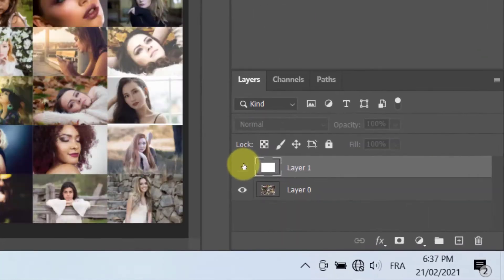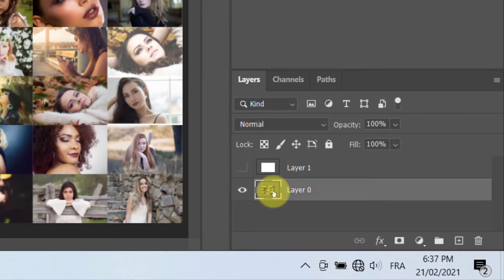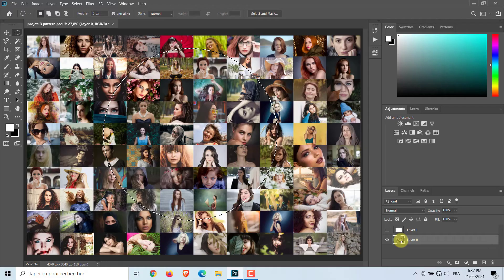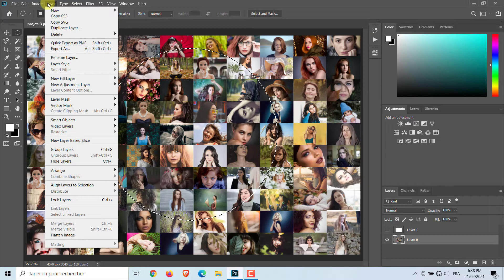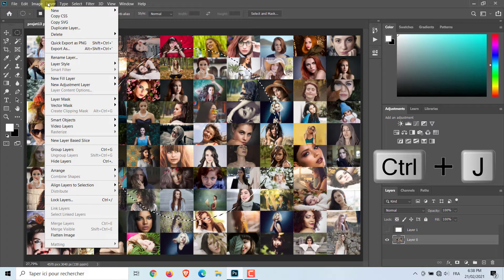Turn off the visibility of Layer 1 and click on Layer 0. Go to Layer, New and select Layer via Copy or you can click Ctrl, Cmd plus J on your keyboard.